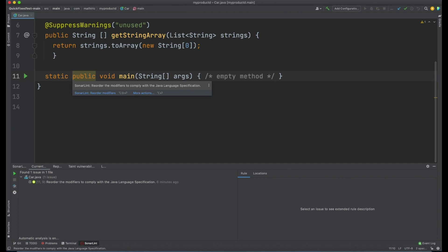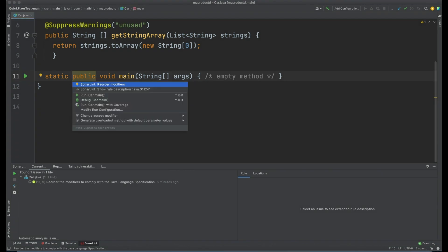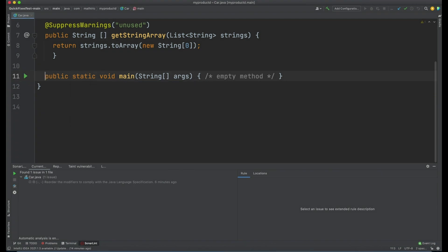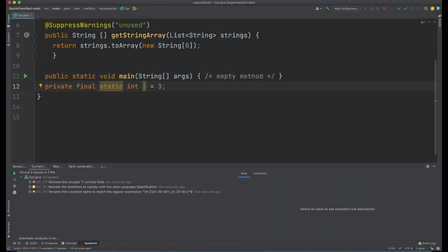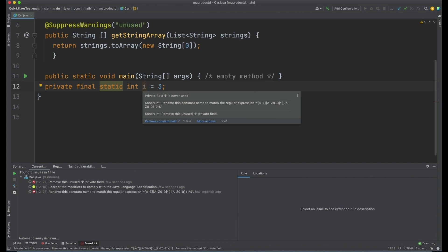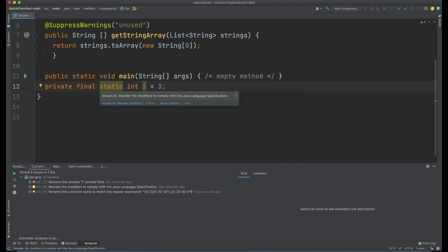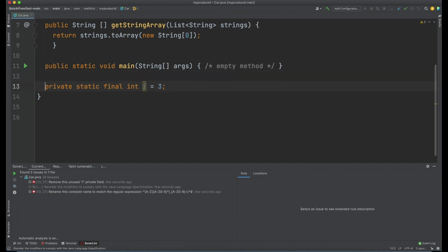Here's another example of a language spec violation where the modifier should be declared correctly. By changing static public to public static, the code aligns to the standard order and improves code readability. A couple of quick keystrokes brings up the rule violation and suggests the quick fix for you.